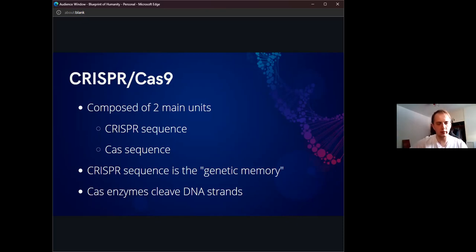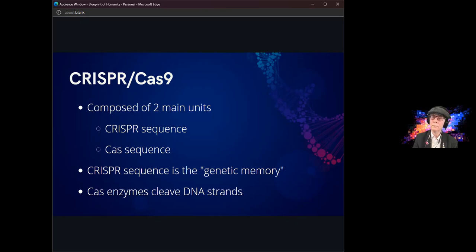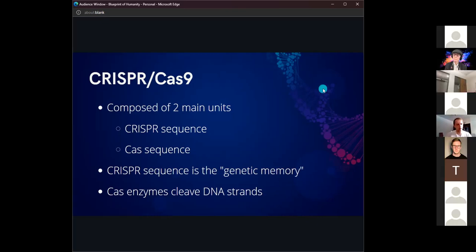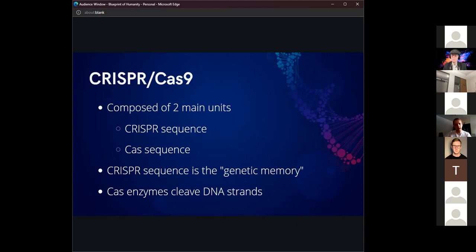If the cell was ever infected in the future, that immune system would be responsible for destroying it. To destroy it, they use the Cas domain. The Cas domain creates Cas enzymes, which are responsible for cleaving the DNA strands.